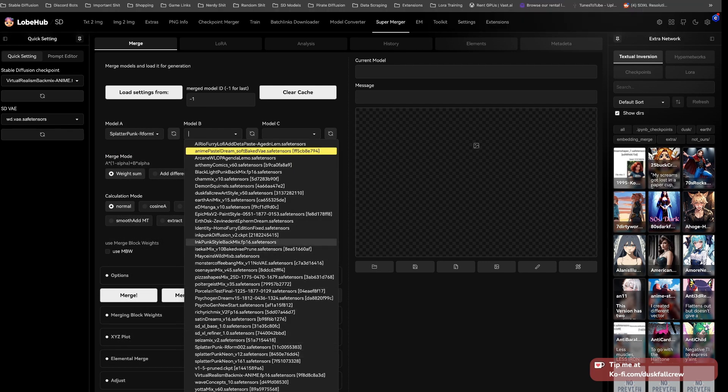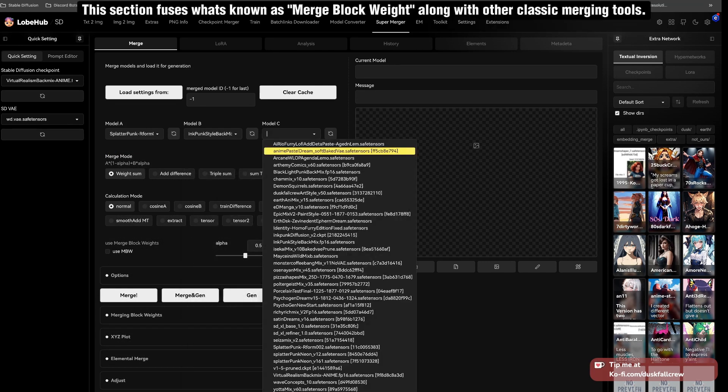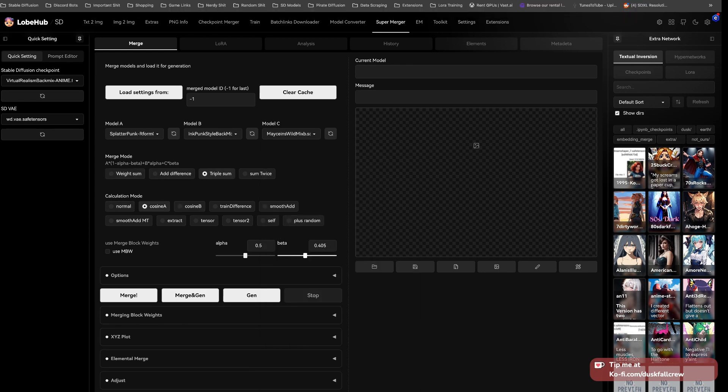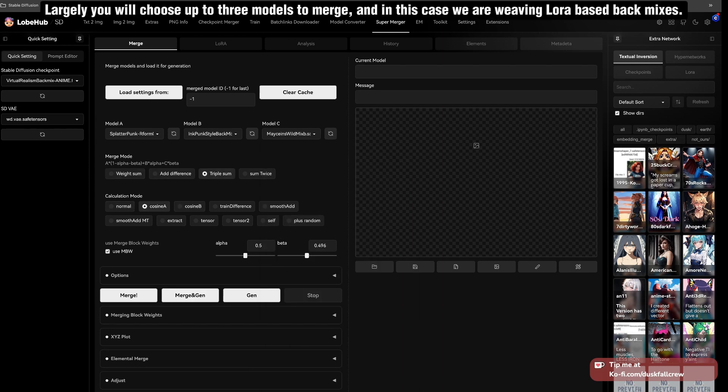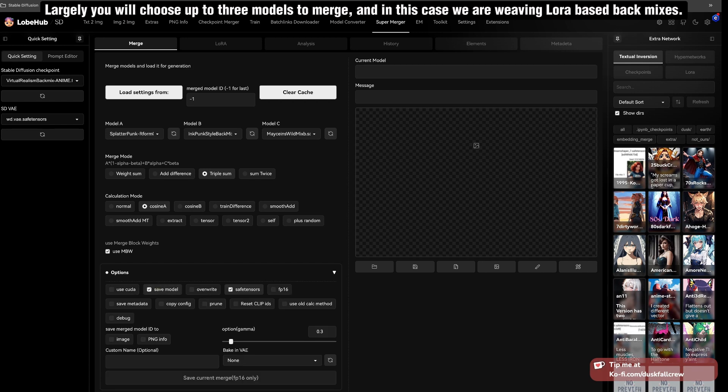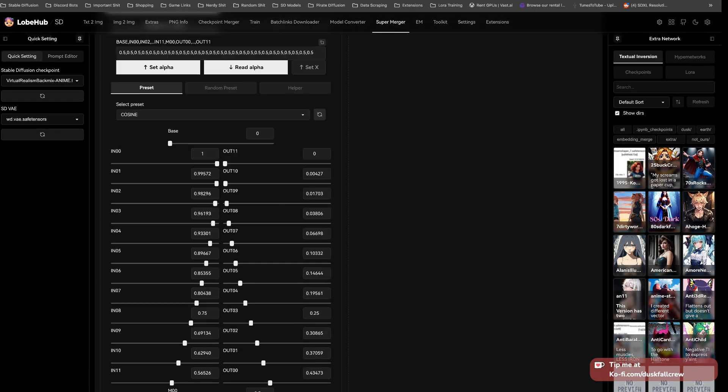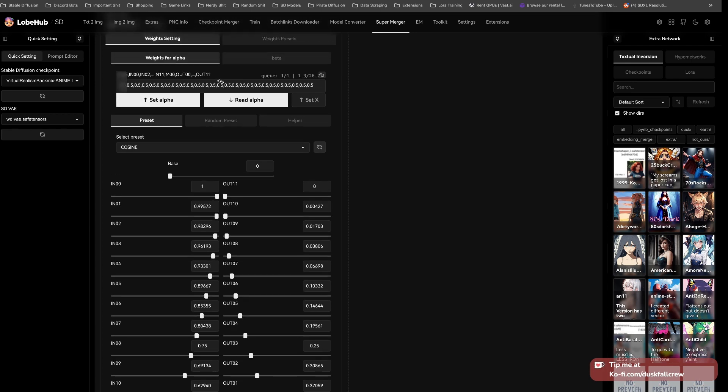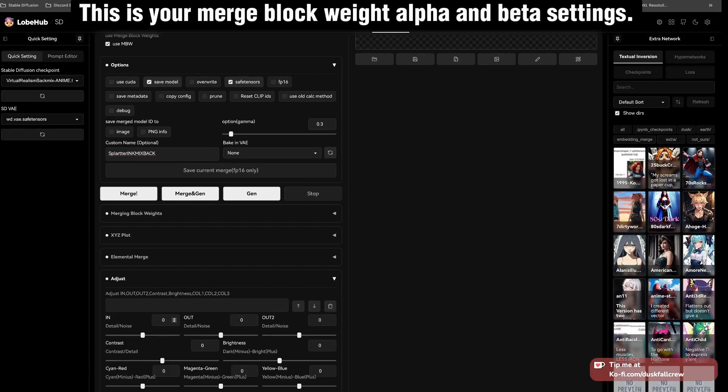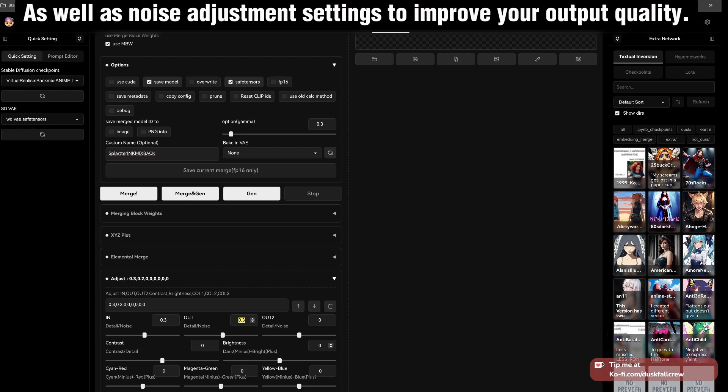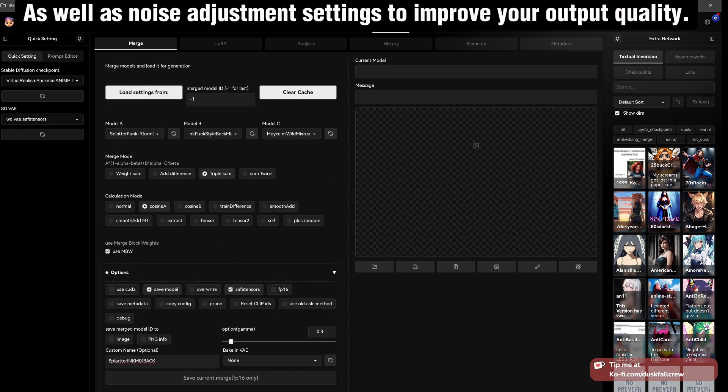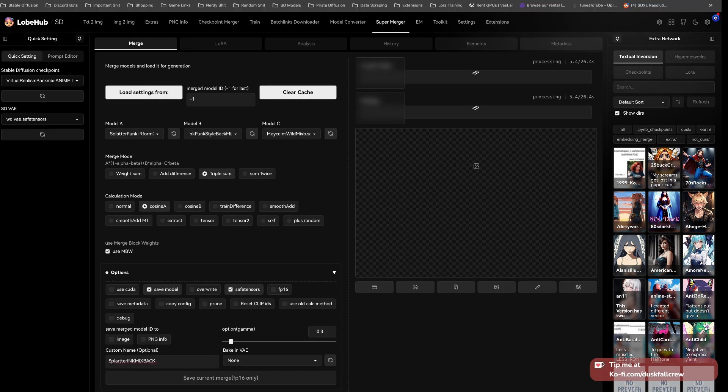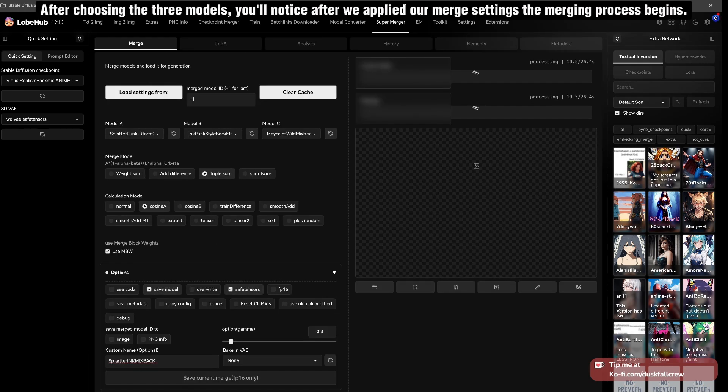This section fuses what's known as merge block weight along with other classic merging tools. Largely, you will choose up to three models to merge. In this case, we are weaving LoRA-based baked mixes. This is your merge block weight alpha and beta settings, as well as noise adjustment settings to improve your output quality.